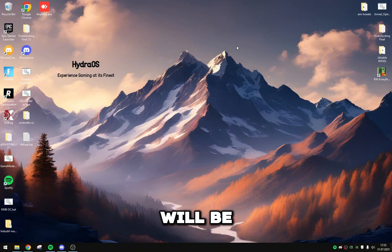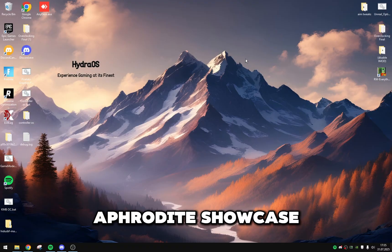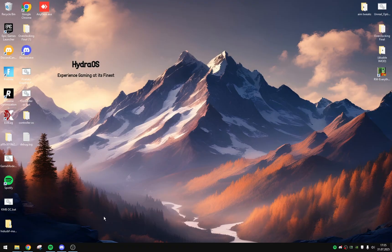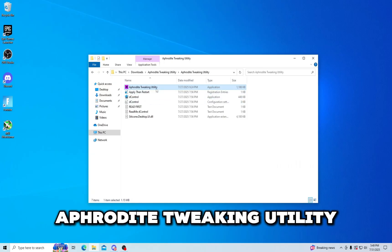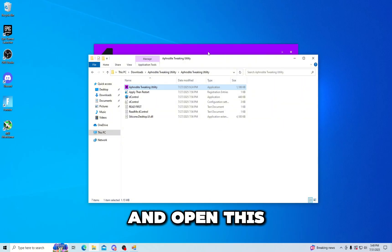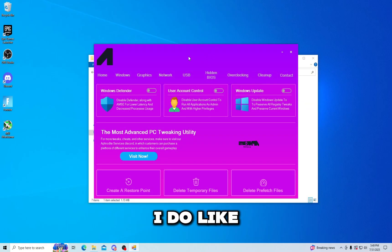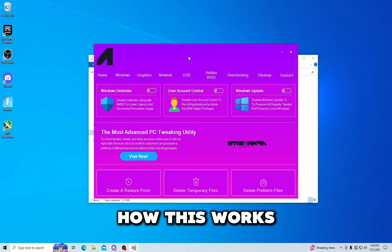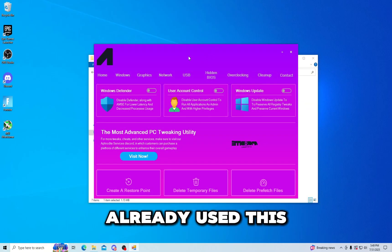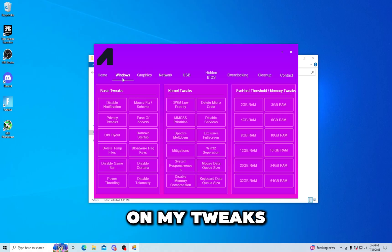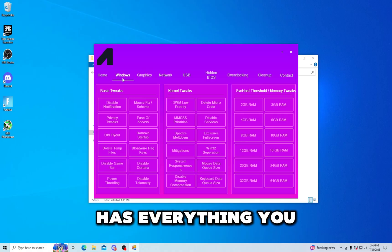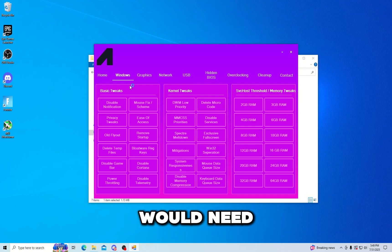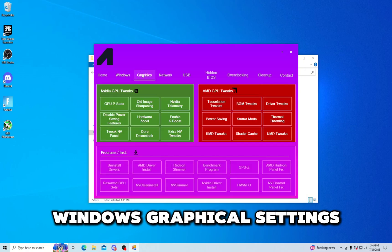So let's get on with the Aphrodite showcase. All right, here we have the Aphrodite tweaking utility. Let's go ahead and open this. I do like how this works. I actually have already used this before to apply all my tweaks, but yeah it has everything you would need.